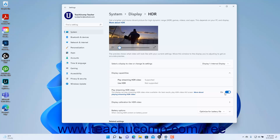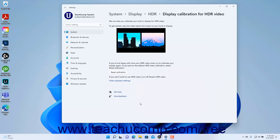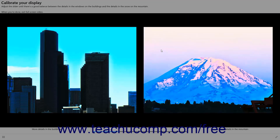To preview the HDR settings, move this window to the desired display if using multiple monitors, then play the preview video at the top of the window. To calibrate the streaming HDR video if enabled, click the Display Calibration for HDR Video Settings to show these settings in the Settings app window. Then play the video shown in the window in full screen on your display. Use the slider below the video to set the optimal display for the details in each photo in the video, then close the full screen view.